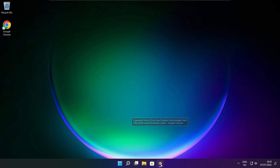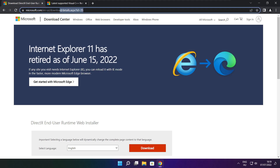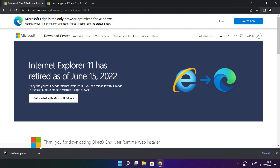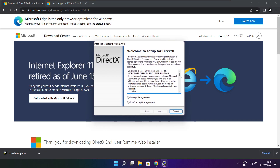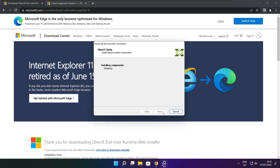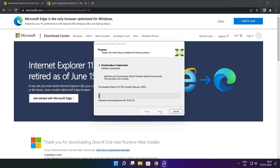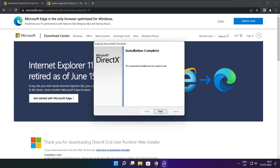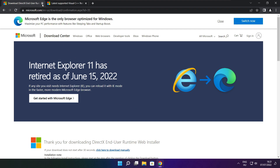Open your internet browser and go to the website — link in the description. Click Download, then install the downloaded file. Click I accept the agreement and click Next. Uncheck Install the Bing Bar and click Next. Continue clicking Next until installation is complete, then click Finish. Close the DirectX website.